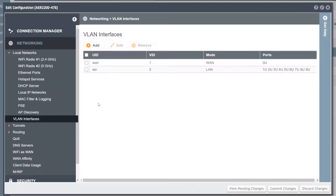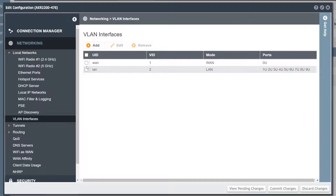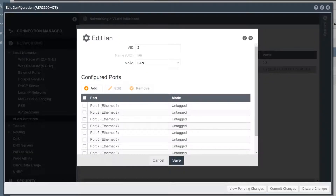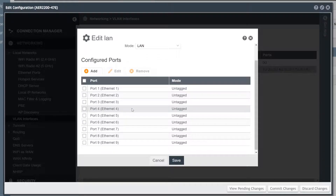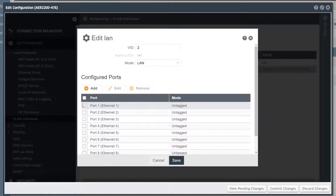The VLAN interfaces menu is used to add or remove VLANs from the router, to assign physical ports to the VLAN, and to control VLAN tagging. Be cautious as you edit or remove VLANs, as you may inadvertently disrupt your connection with the router.